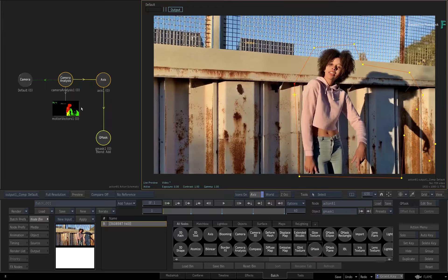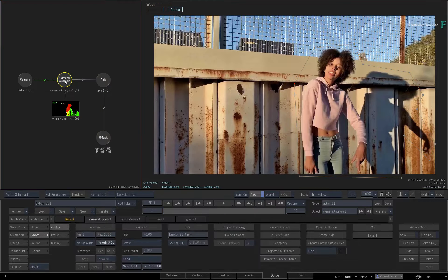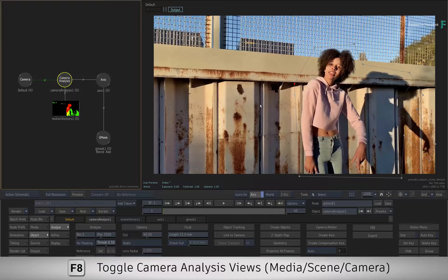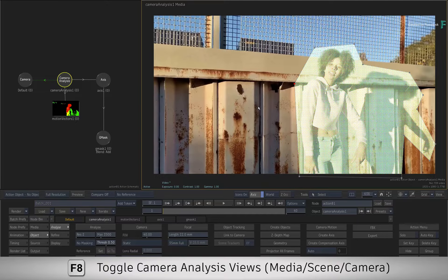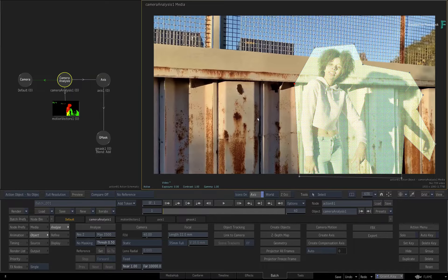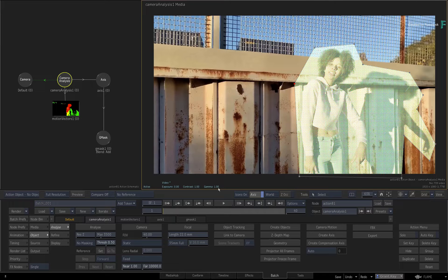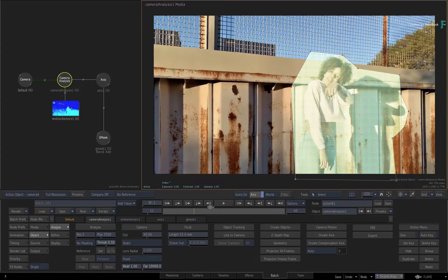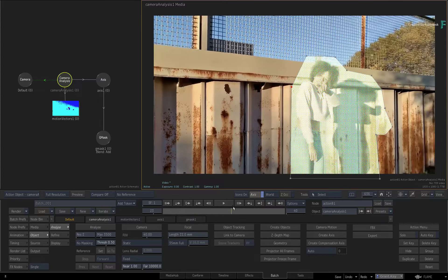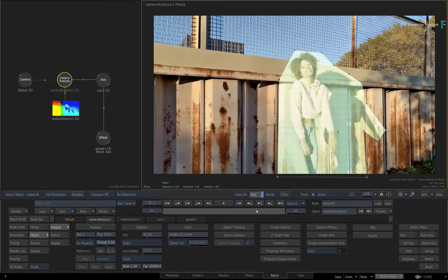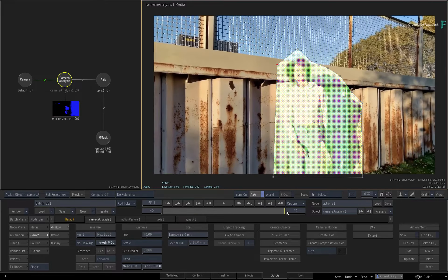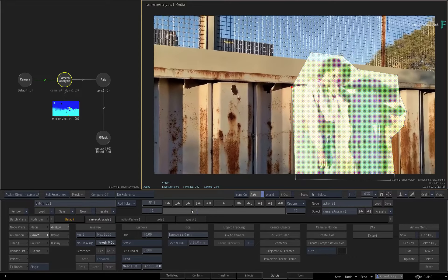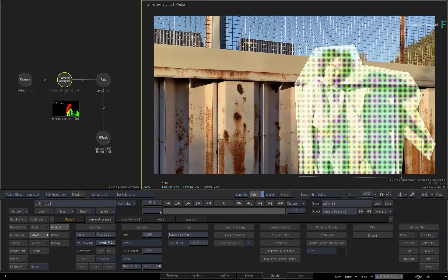Now select the Camera Analysis node and toggle to the Camera Analysis Media view. So the mask is visible in this view, and you can see what area will be excluded from the Camera Analysis. If you need to adjust the mask a bit more, you can also do it in this view.